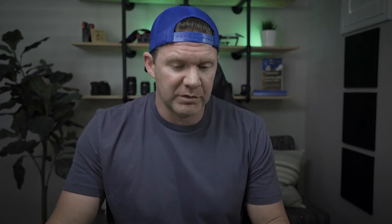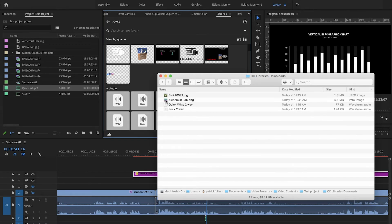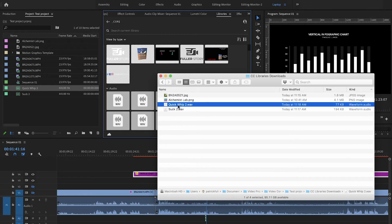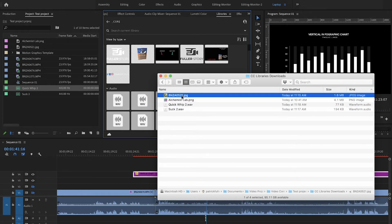If you're wondering where the Cloud app stores those physical files, let me show you. Here's my test project — I have a new folder called CC Library Downloads. If I pop that open, there is my quick whip, there is my web gradient, and there is my flower.